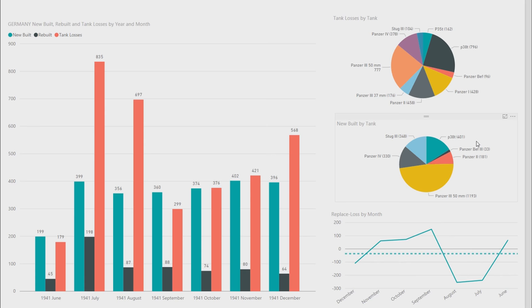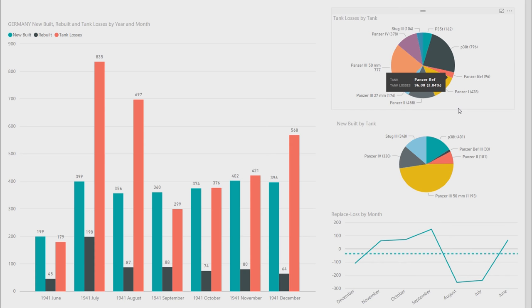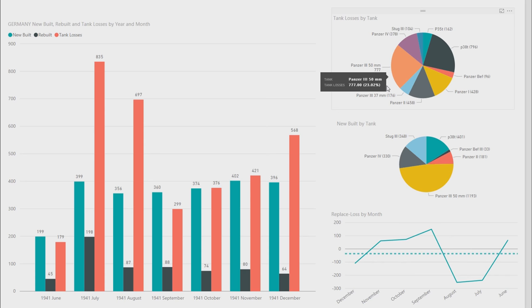And overall, after the end of Barbarossa, had better tanks overall. If you look at the top one, tank losses by tank, you can see the majority of losses. The P38T, 796 in the Barbarossa campaign. Panzer 1, 428. Panzer 2, a bit higher. Panzer 3, 176. Panzer 350mm, 777. That's quite a lot actually.